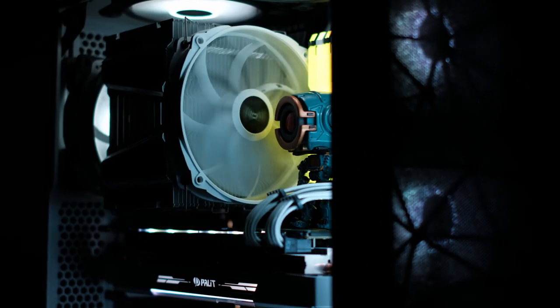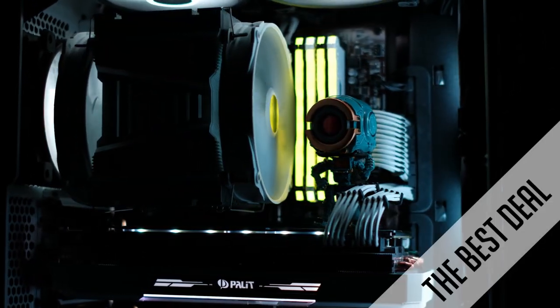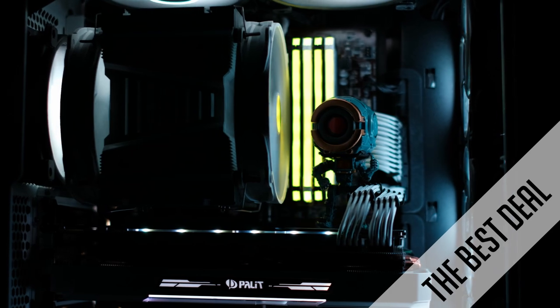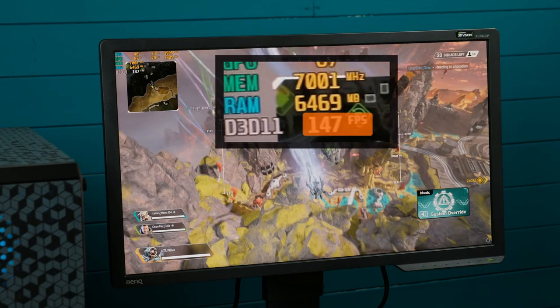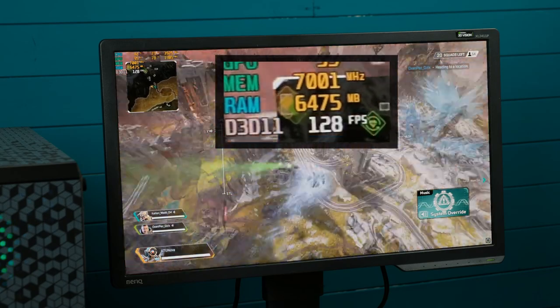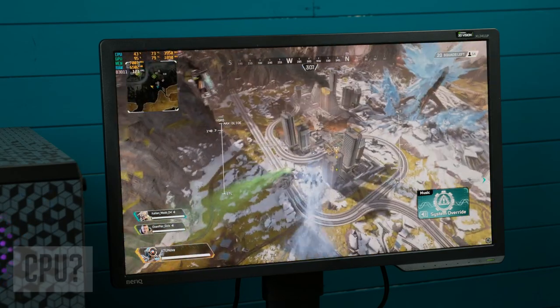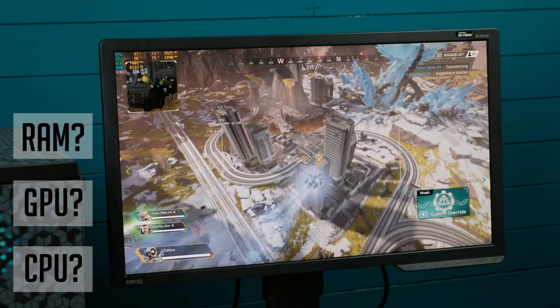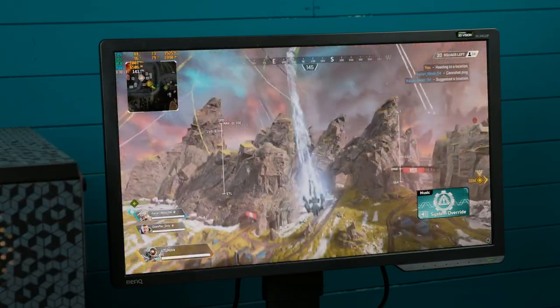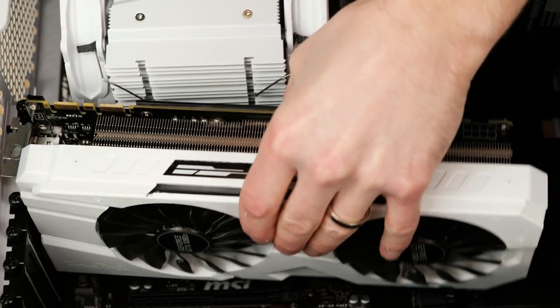What's up guys, welcome back. Most of us gamers want to get the best price to performance when buying a gaming PC. When we already have it, we want the best FPS possible during our gaming sessions. And there are a few main components that make the biggest impact on gaming, and arguably the most important one of those is your graphics card.